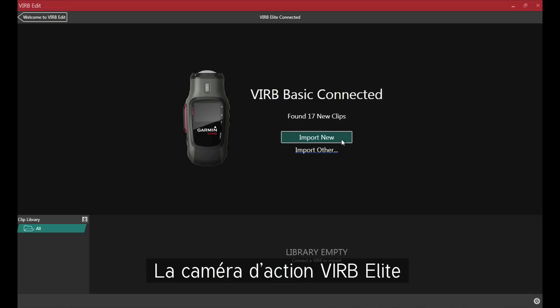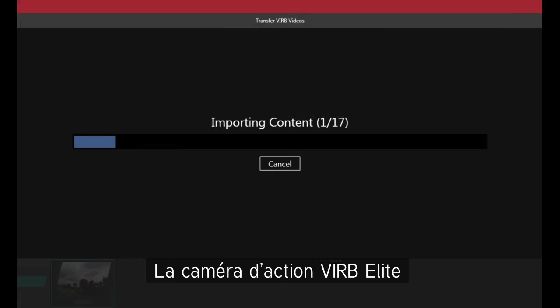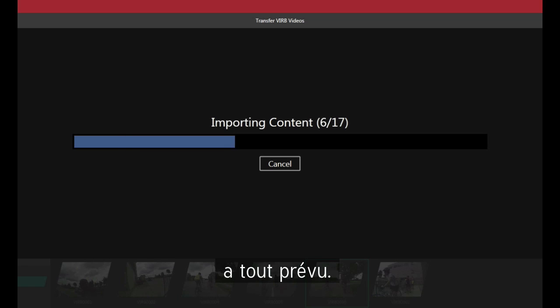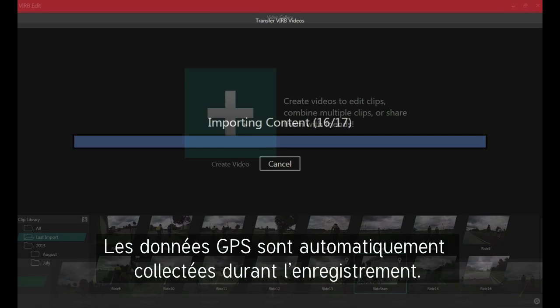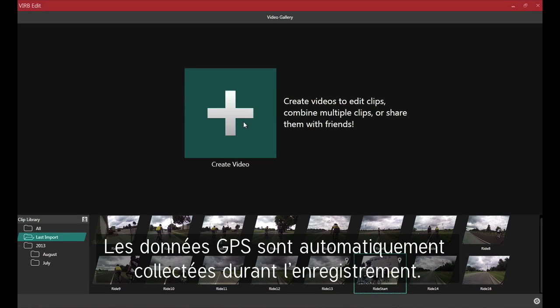If you have a VIRB Elite action camera, everything you need is built in. The GPS data is collected automatically when you shoot.